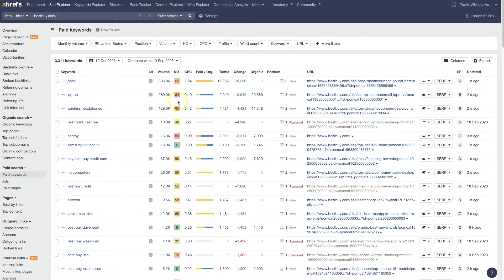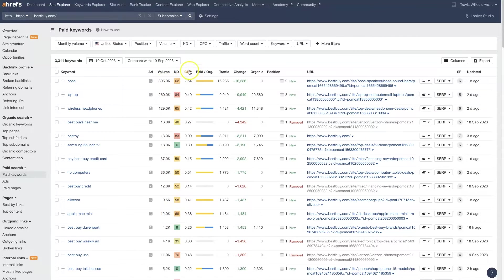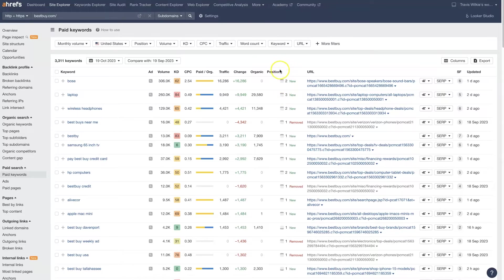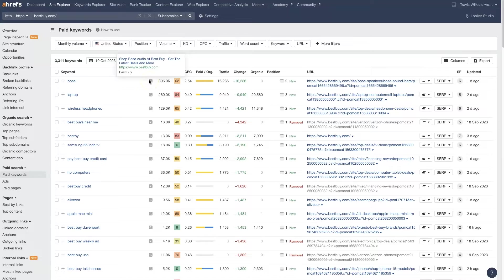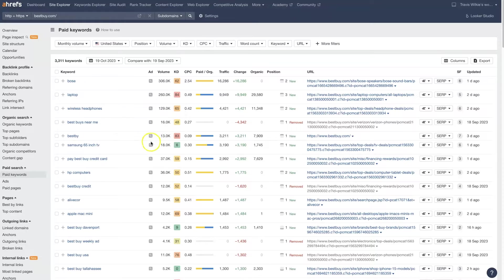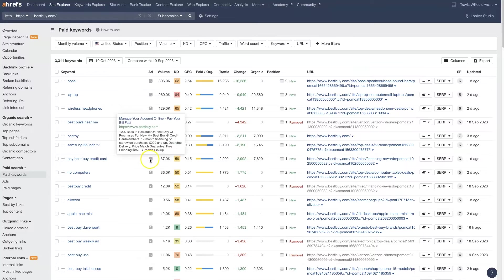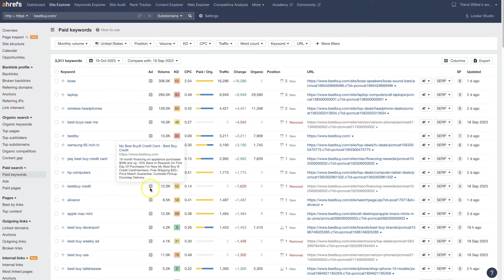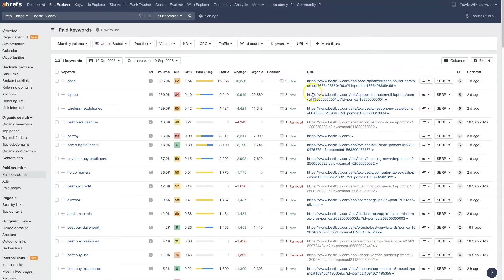We also have the keyword difficulty so we can see how hard it is to rank for organic, the search volume, the cost per click so we know how much it's going to cost on Google Ads, the traffic, change, organic traffic, and the position. And we can also see the ad right here. If we just hover over this little search icon, it'll actually pop up the ad. So we can get a sneak peek of what the ad looks like that they are running for these different keywords. And we can see the URL that they're sending the traffic to.